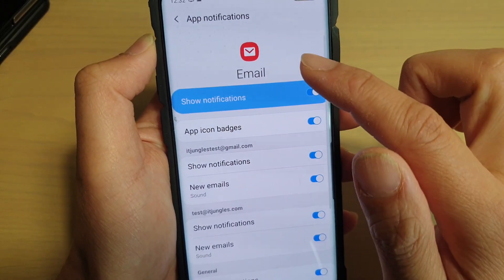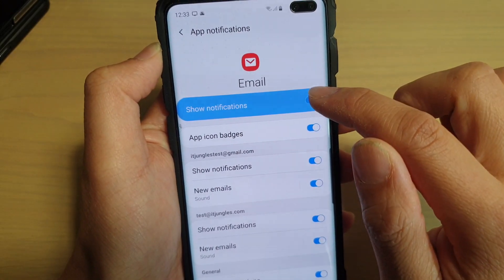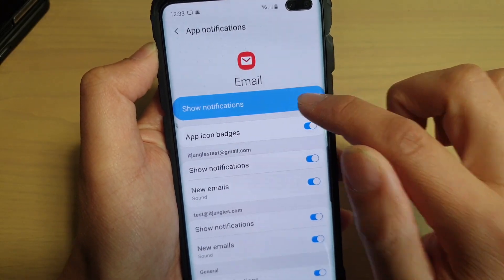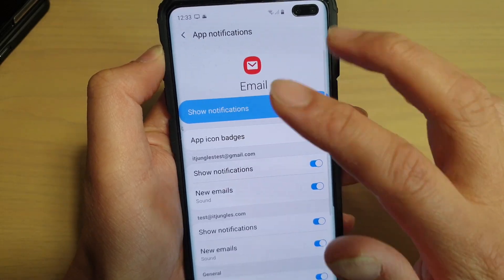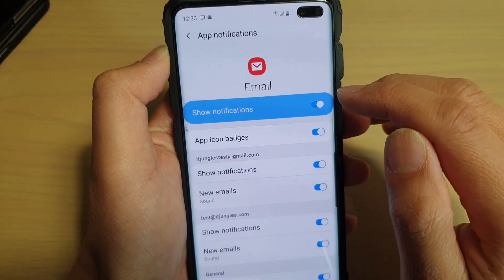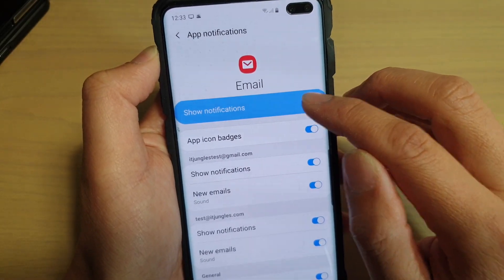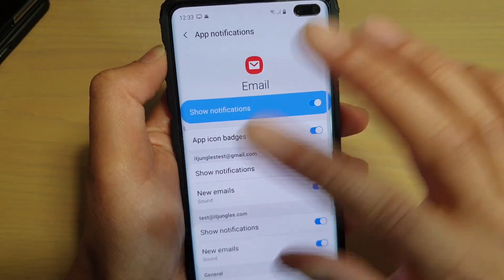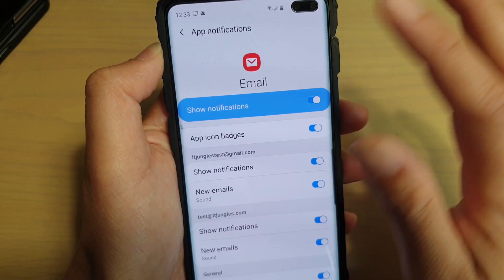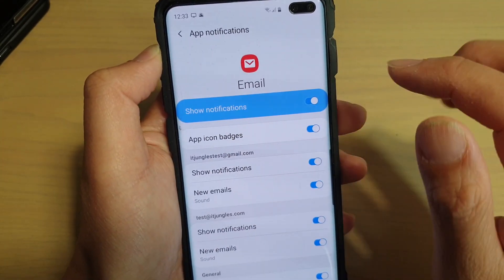In Notifications, make sure that the Show Notification switch is turned on at the top. This is a global switch for all the email accounts that are signed into this app.